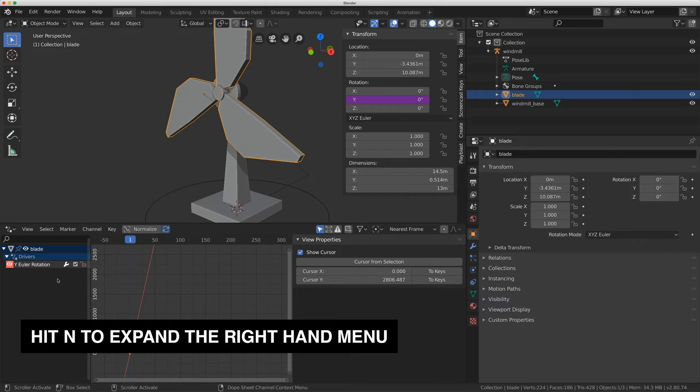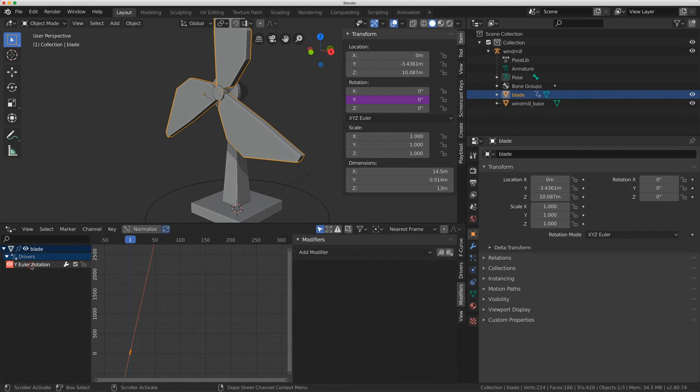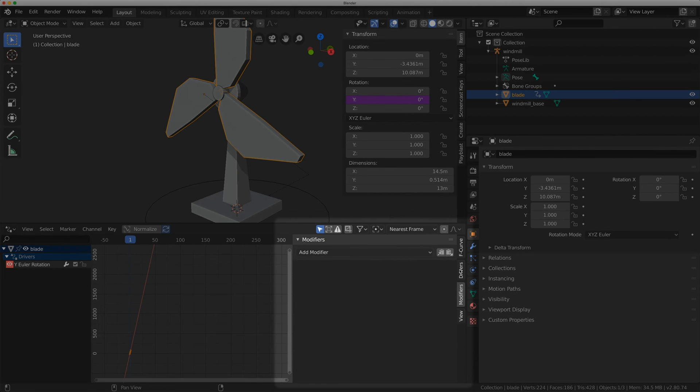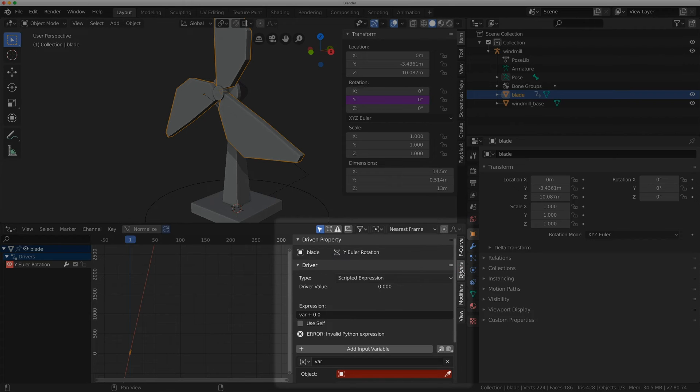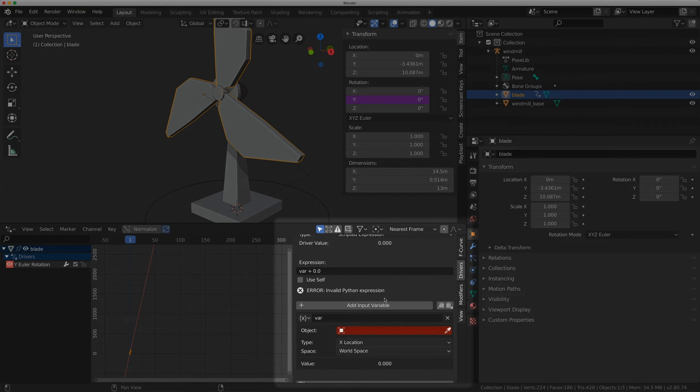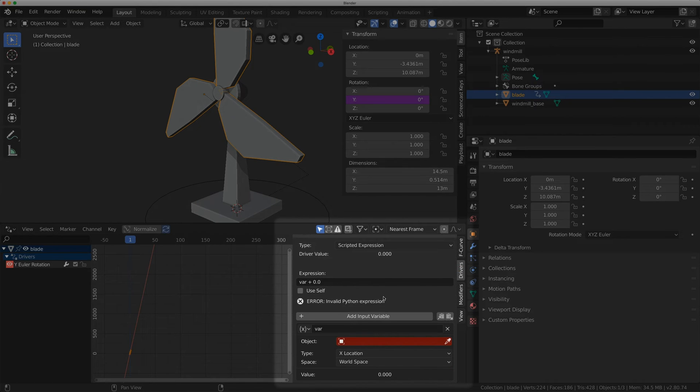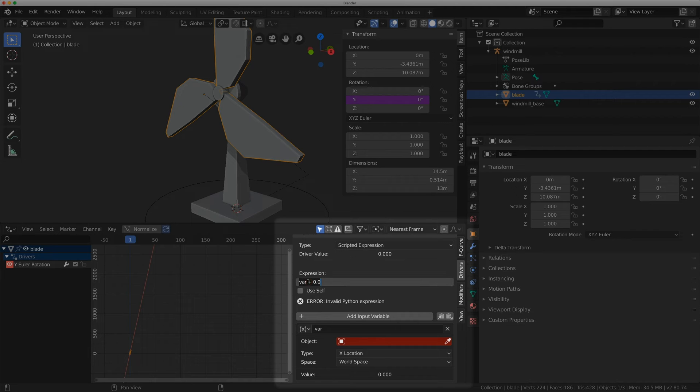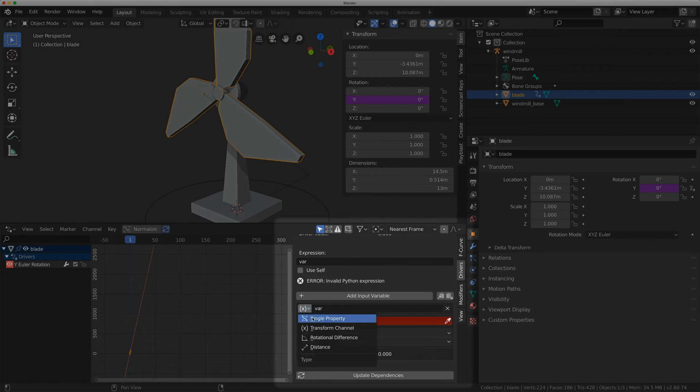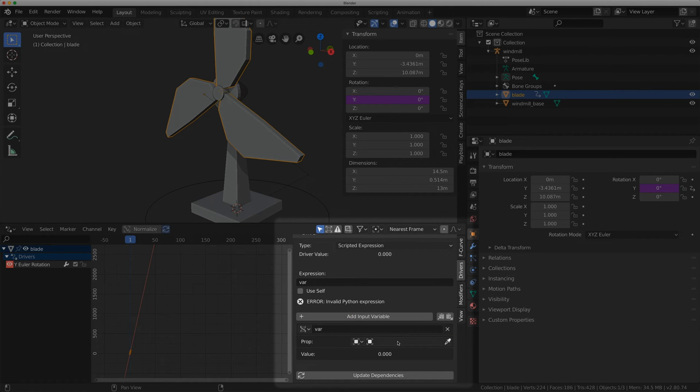So I'm just going to click on Y Euler rotation. I'm going to go to the drivers panel and I'm going to leave it as a scripted expression for now. I'm going to get rid of the plus 0.0 and flip it to a single property.